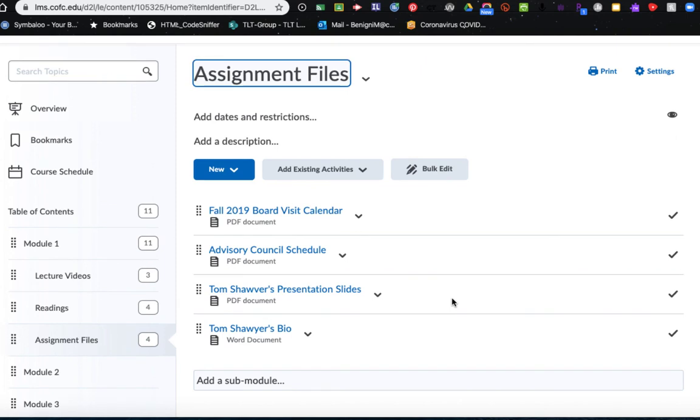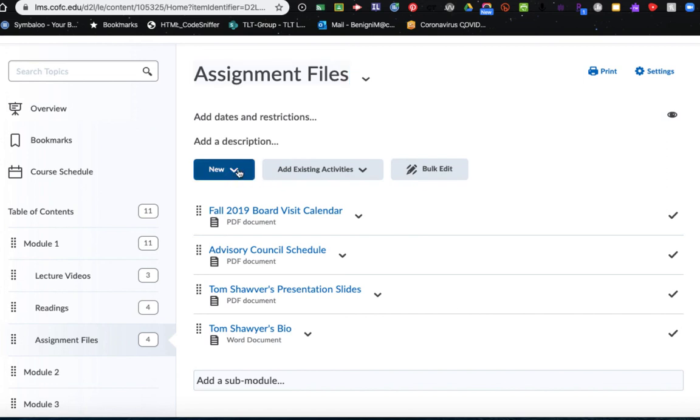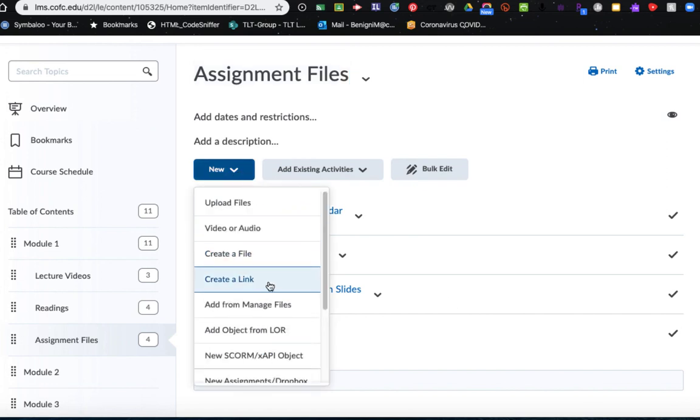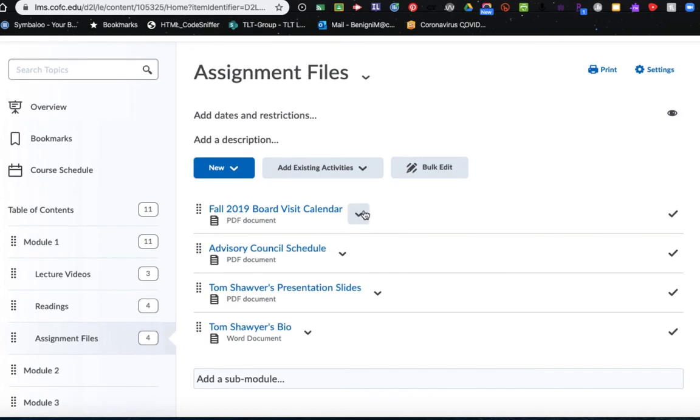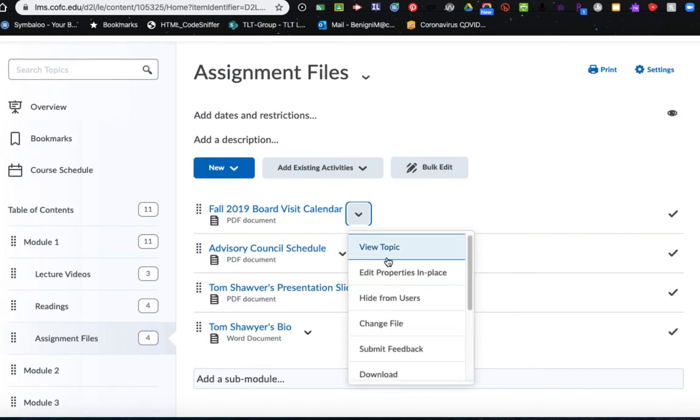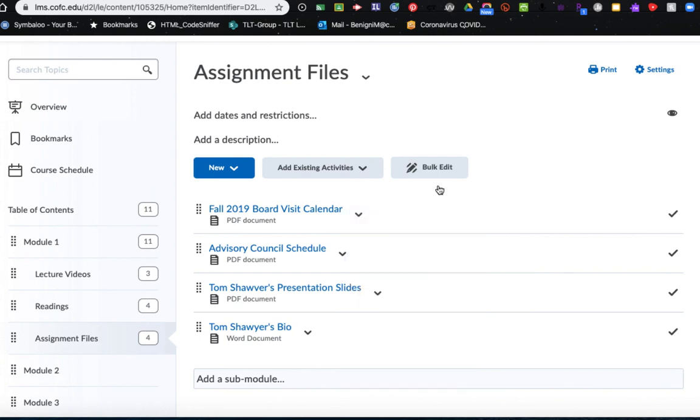So we've covered a lot of information today in this video. Just remember, you need to create your modules first. Then you add files from your computer by dragging them and dropping them into OAKS. You create a new web link by choosing the new button and choosing create a link. And then you can reorder and reorganize your files using the eight dot icon located in front of the file name. Lastly, to rename these files, choose either the drop-down arrow next to the file and say edit properties in place, or choose your bulk edit tool in the top right.